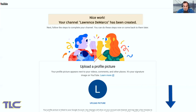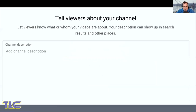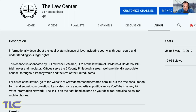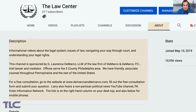Scrolling down, you have an option to put in a channel description. Where this will appear is if you click the "about" section on the front of a page — this description will pop up and this is what people will see when they surf YouTube and want to know who created the channel. The producer or owner has an opportunity to put that description here.